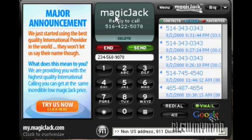Hello everyone, this is Gabriel from BlueMyMind. I'd like to show you how Magic Jack works.